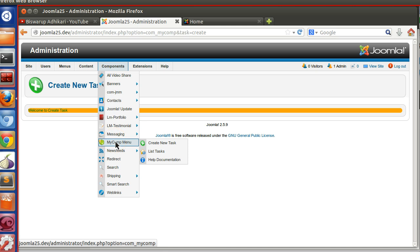But after that we also see what are the drawbacks in current applications and why we need to switch to the MVC architecture. So that will be very good for you guys who are learning Joomla.